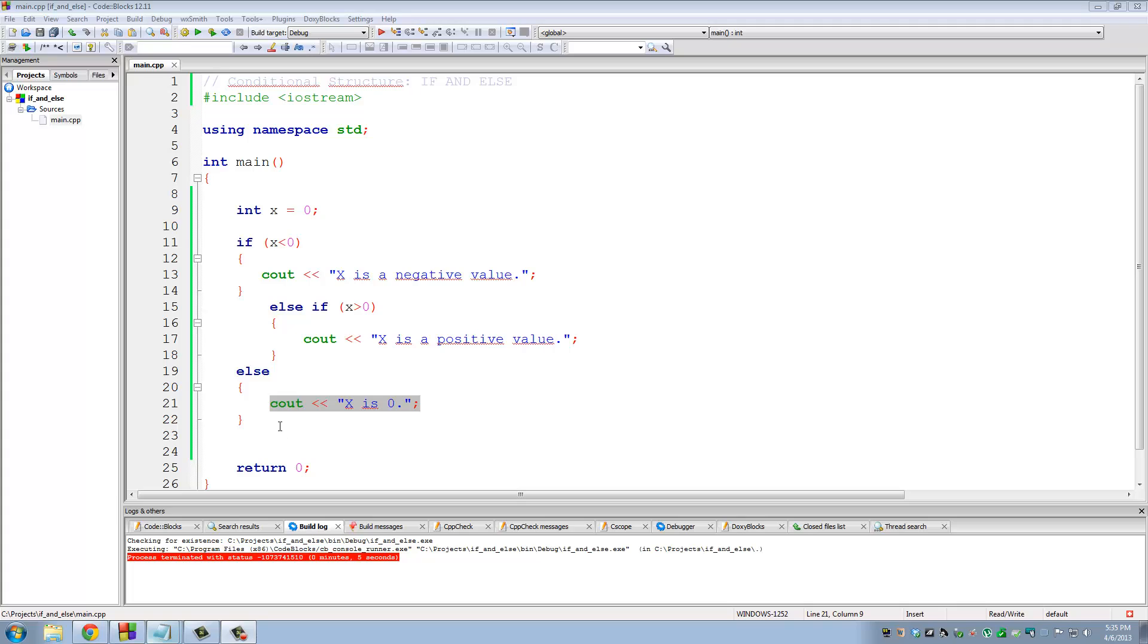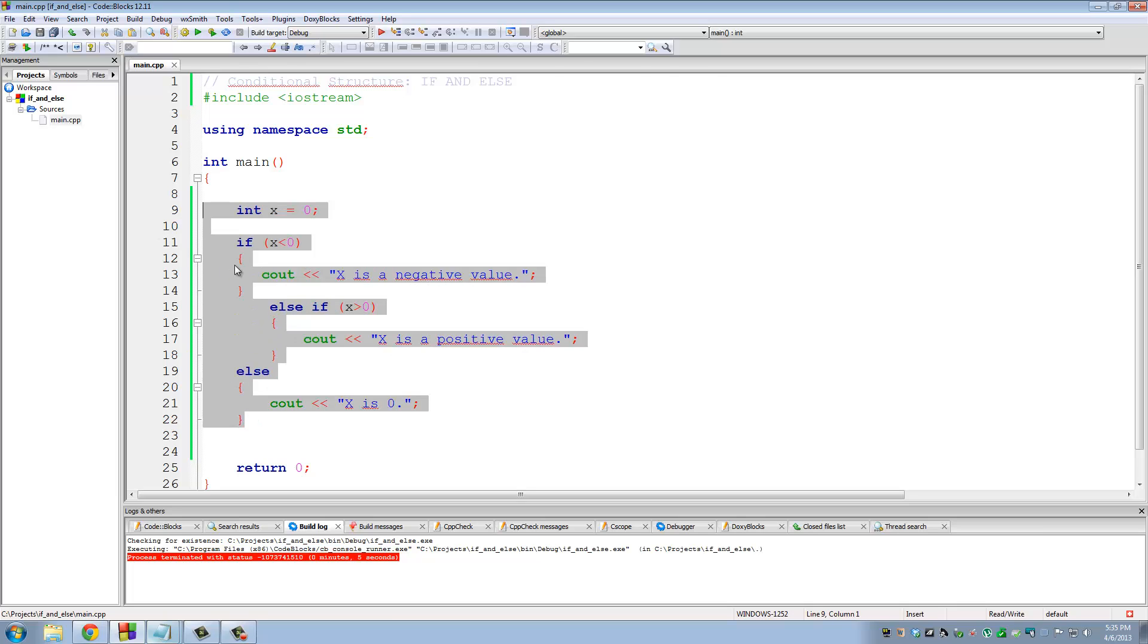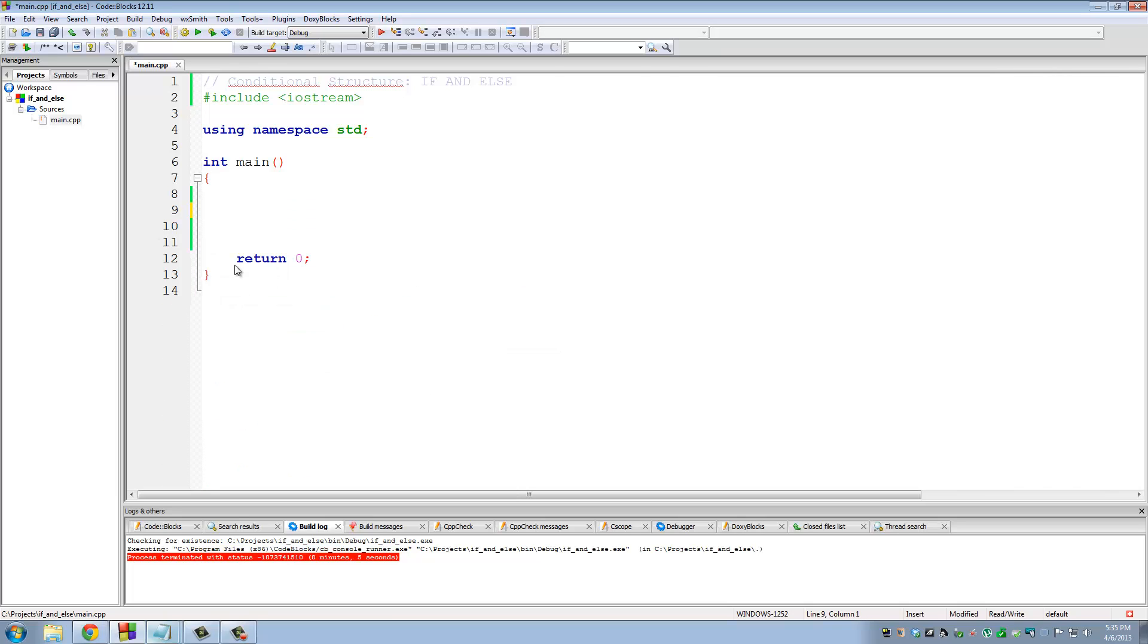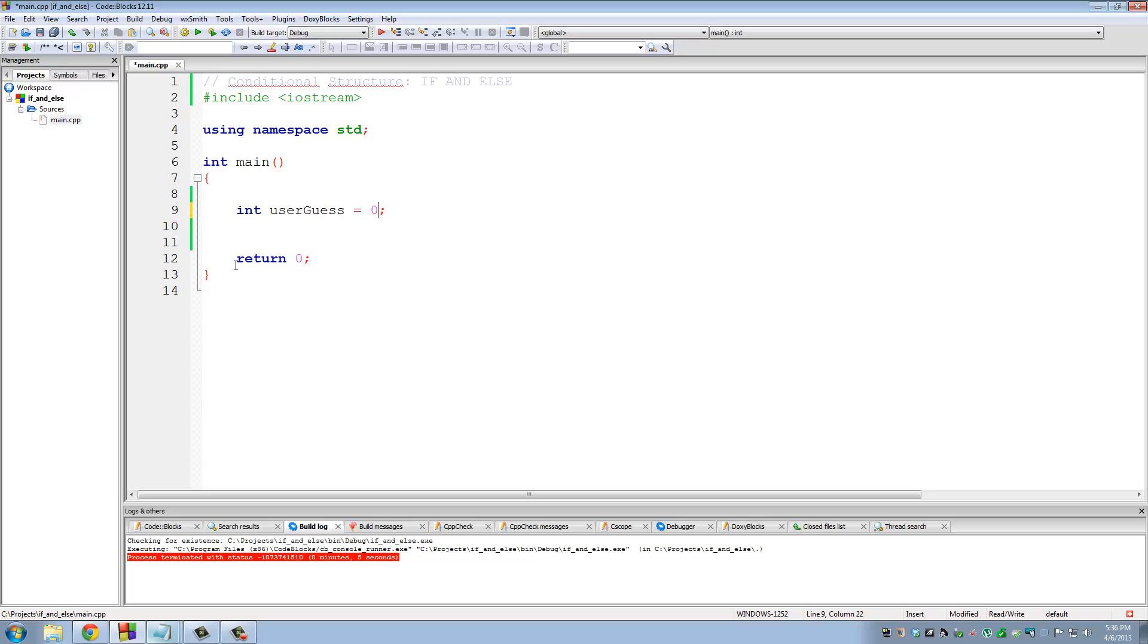So before we bring this tutorial to an end, let's create another program. Let's make a guessing game. So I'm going to declare a variable, integer user guess. So we're going to have the user enter in a value. If the value matches a certain number that we specified in our program, we'll tell the user good job, you guessed right. So user guess, let's just initialize this to zero for now. And let's say integer answer. This is something only we know, this is private. Answer is five.